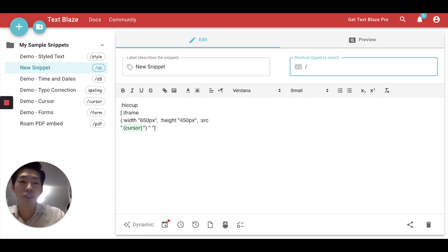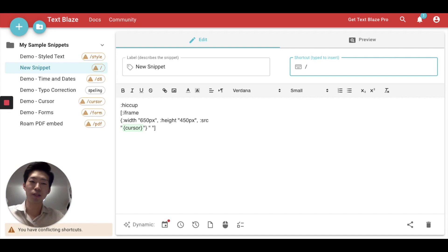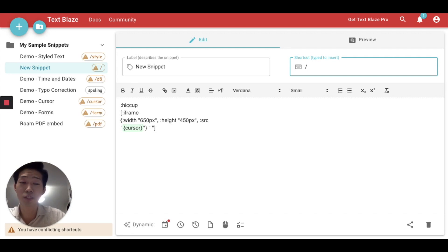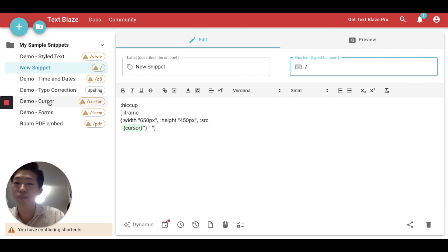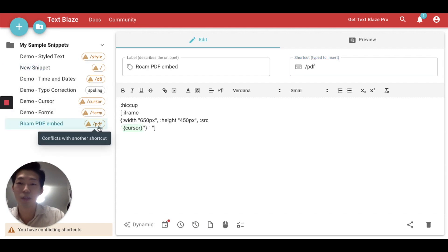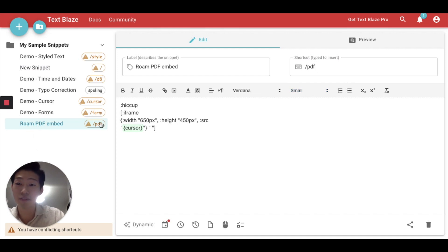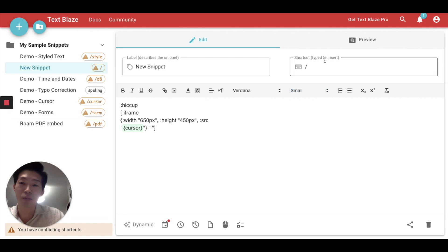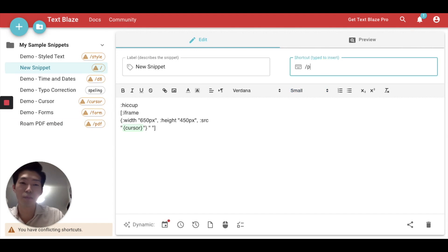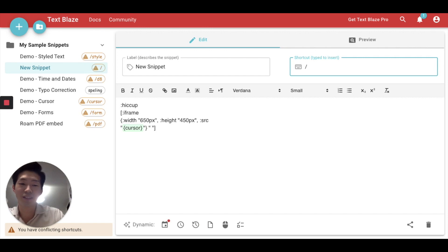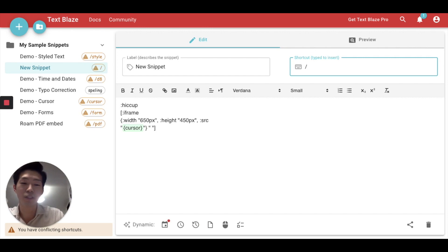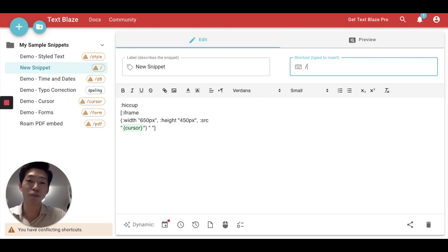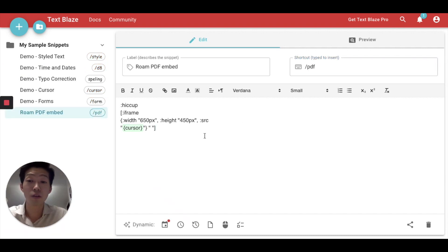Then what you want to do is to name this shortcut. So I call it Roam PDF Embed and the command for that is slash PDF but it's really after your preference. You can call it whatever you want. It can be like poop, but if you want it to be simple, it can be PDF or whatever you like.